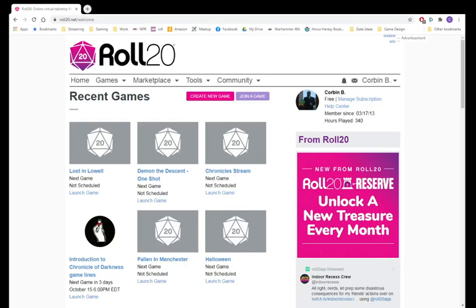Hello, this is Corbin, and I am going over how to create a Chronicles of Darkness game in Roll20.